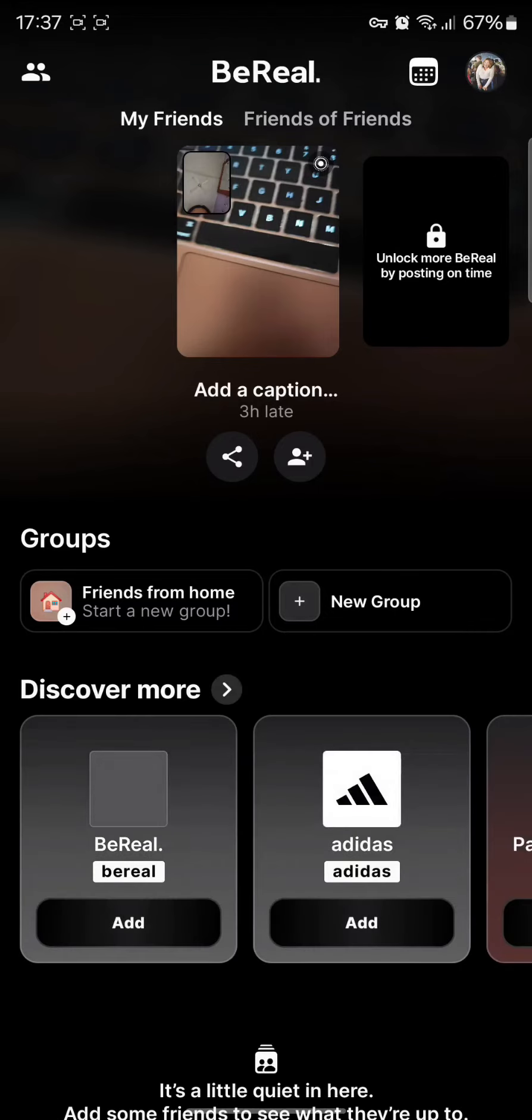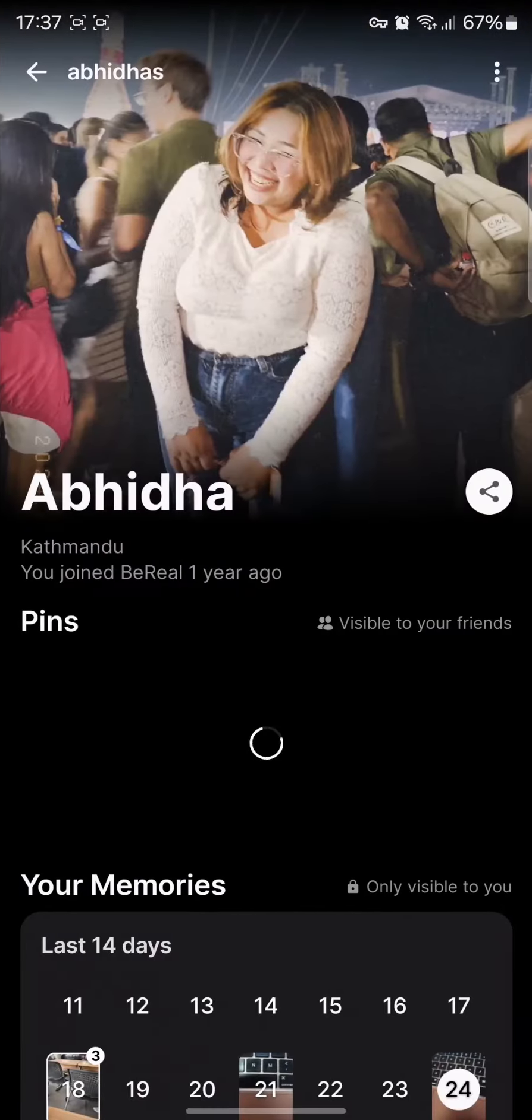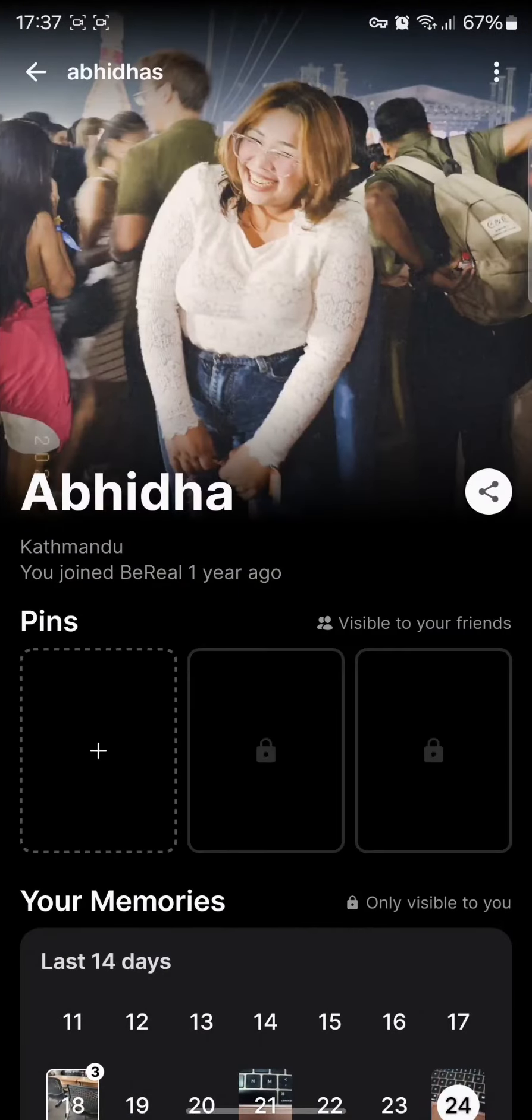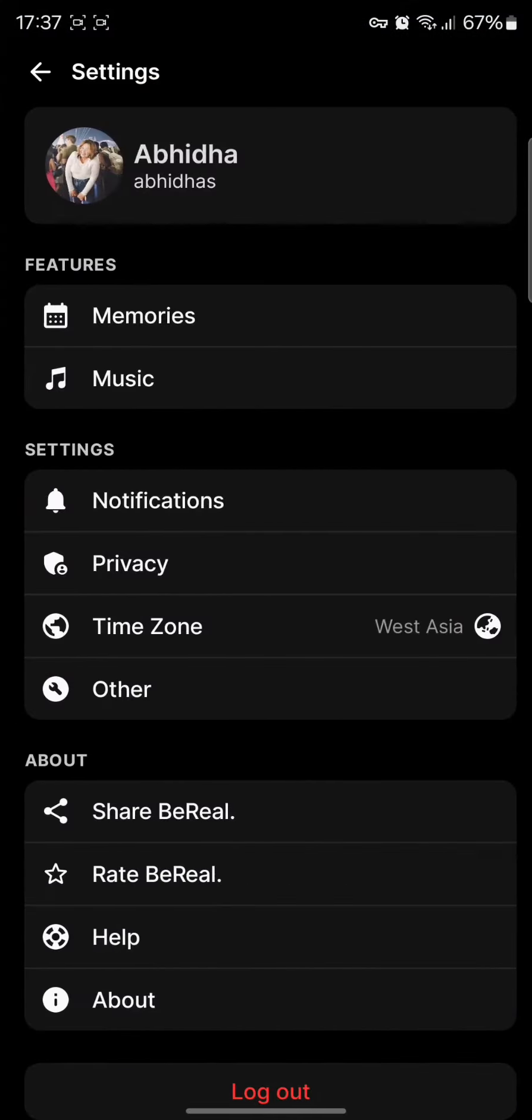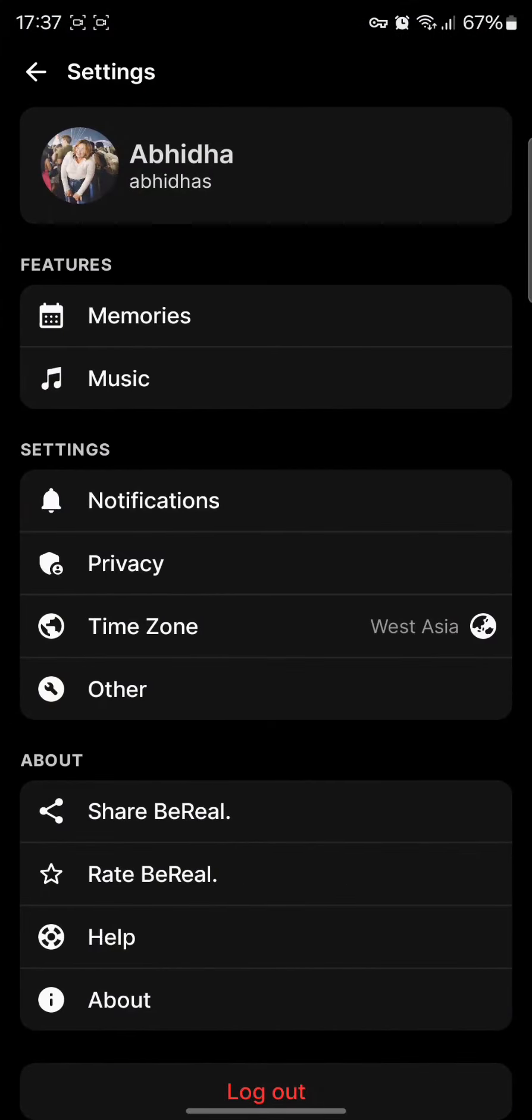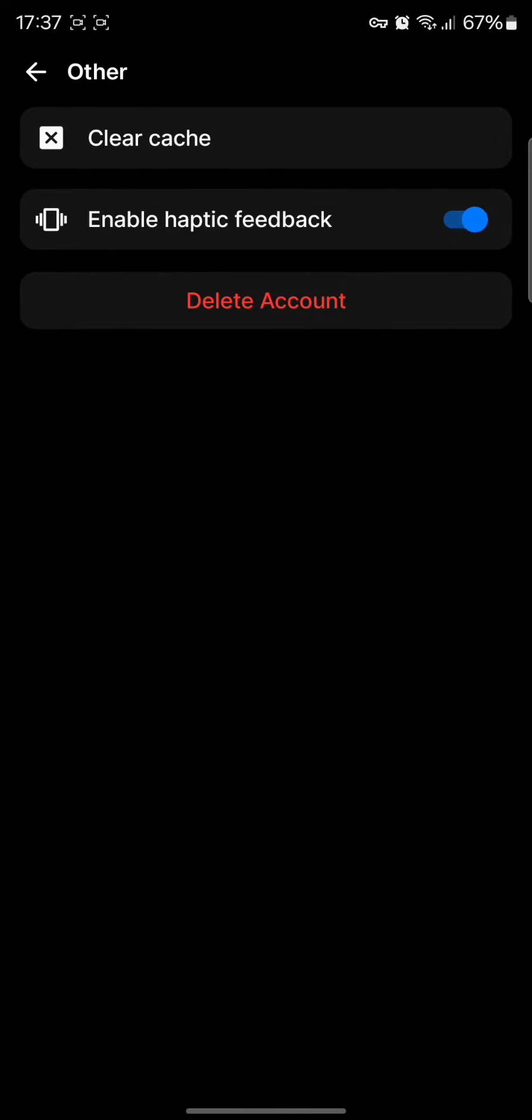Then tap on the three dots option. Once you do so, you will now need to tap on the Others option. Once you tap on Other, you can find the delete account option which you need to tap on.